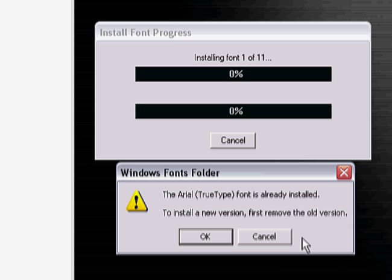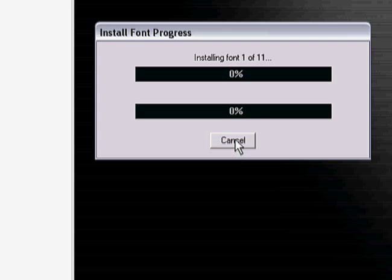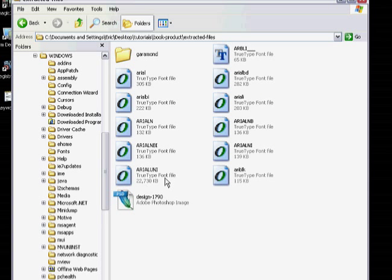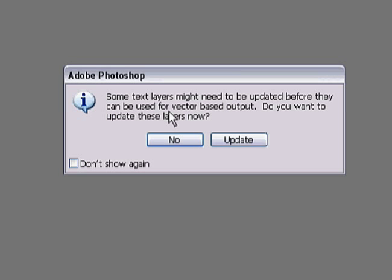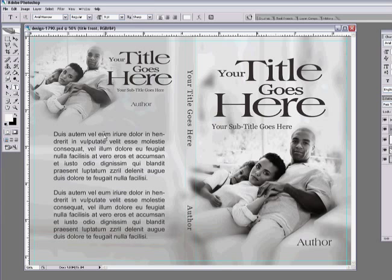Drag them over to your fonts folder and let them install. Once that's done, you can double click on your design. You need Adobe Photoshop to actually work with these templates. Double click on your template design and go ahead and update. If you have not added the fonts to your computer, they may not be there for your book cover or product cover, so make sure you do that.